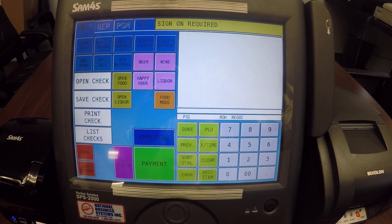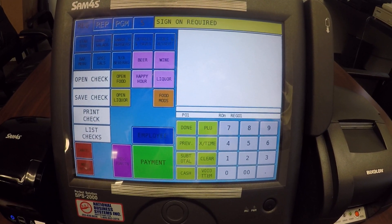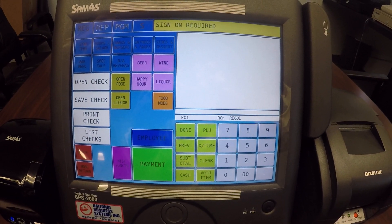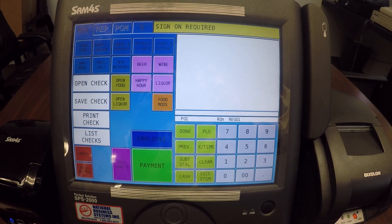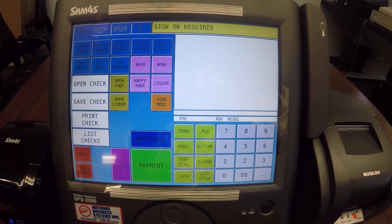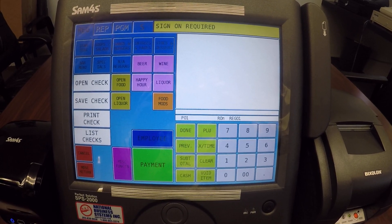In this video, we're going to show you how to combine multiple guest checks together so they're just on one single guest check.